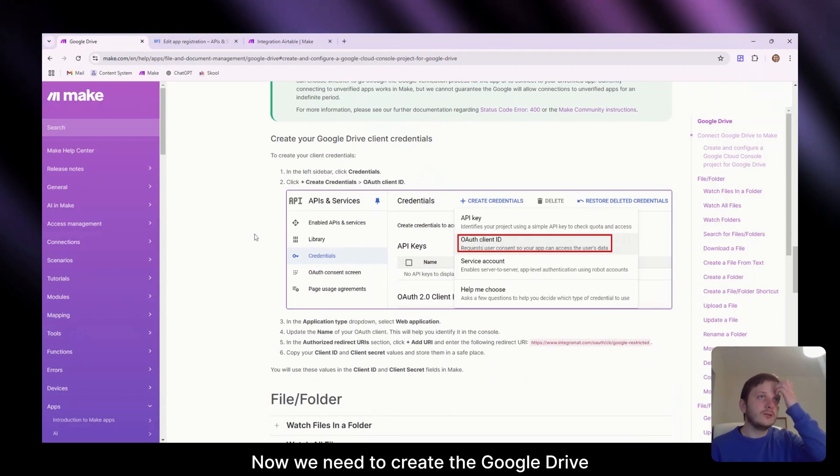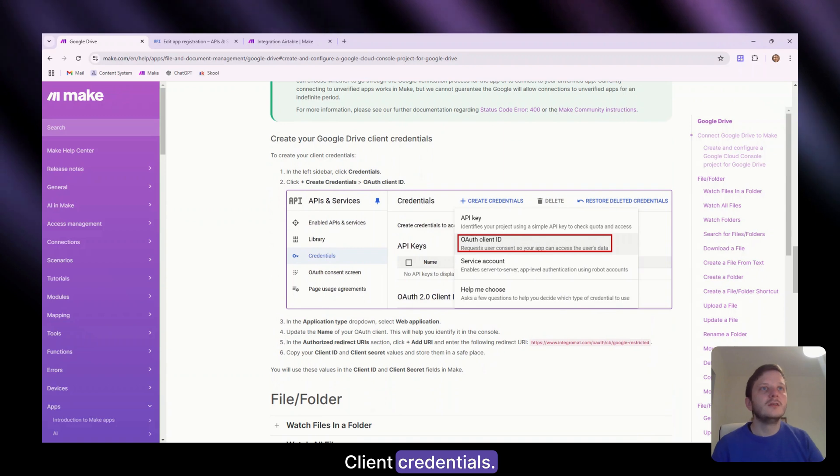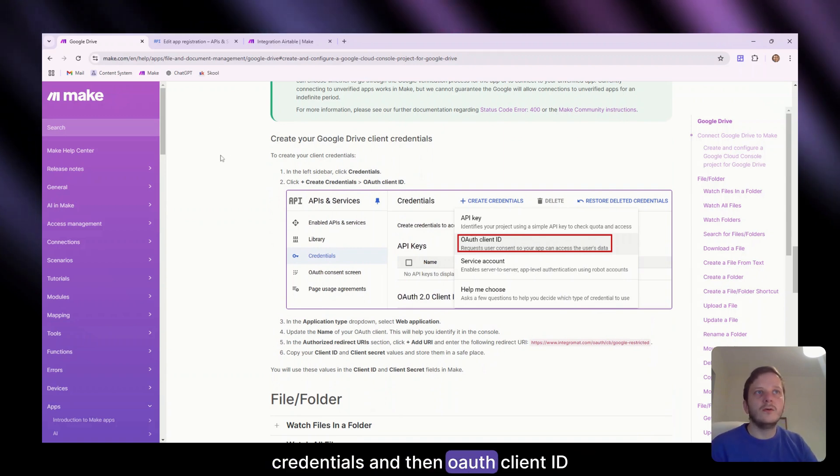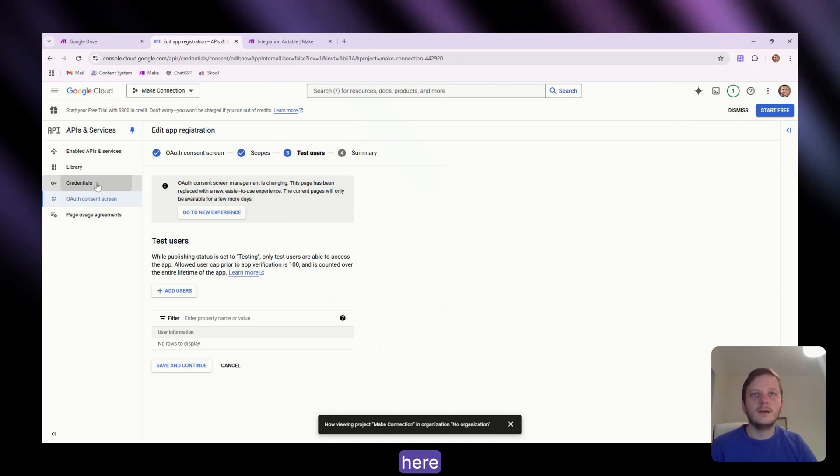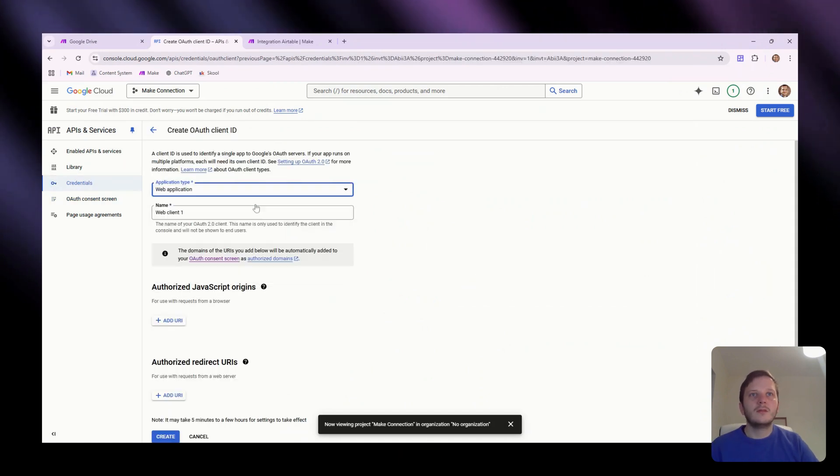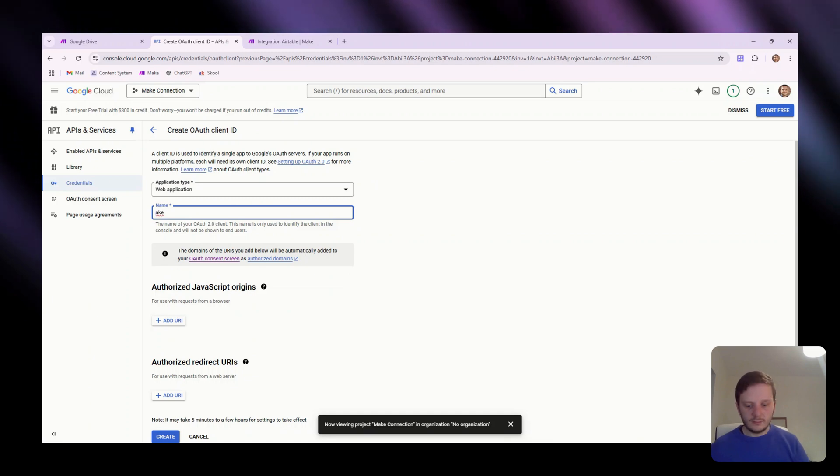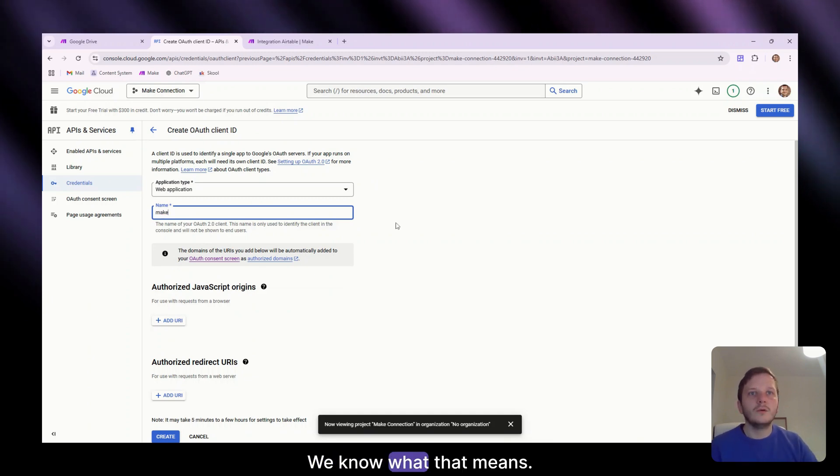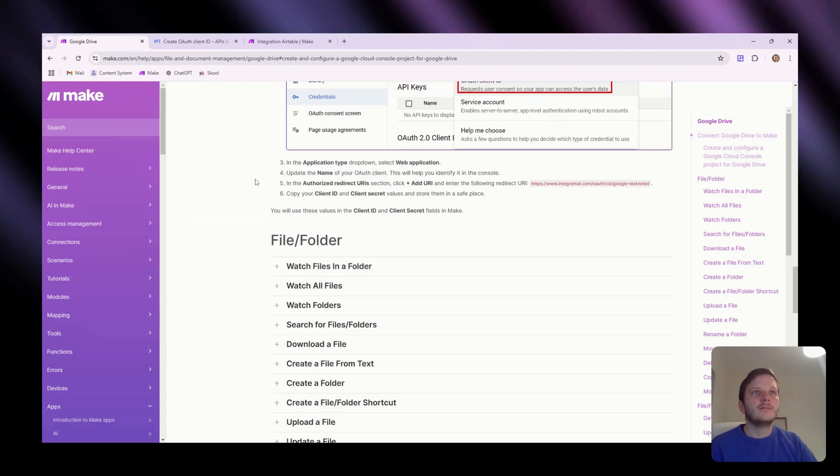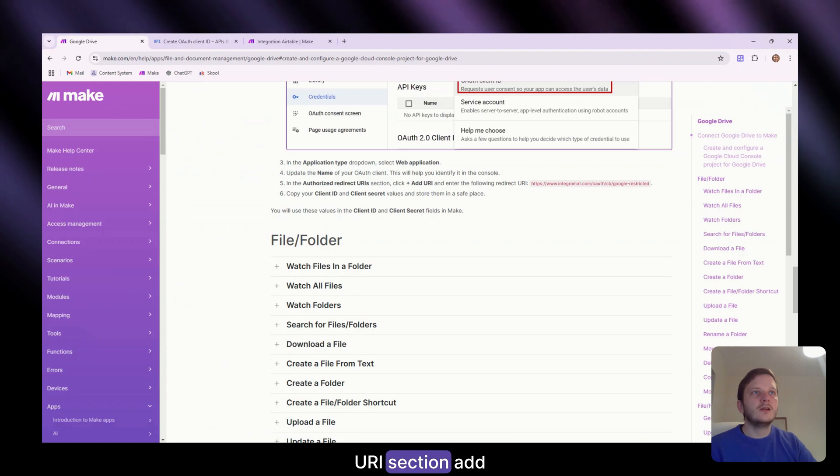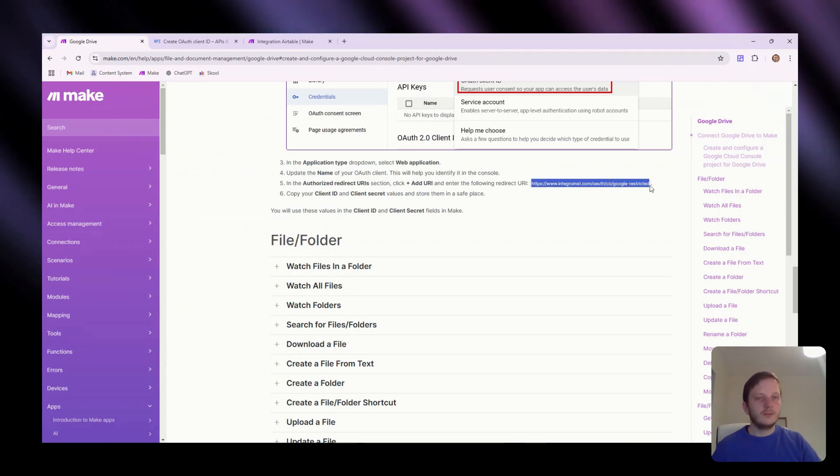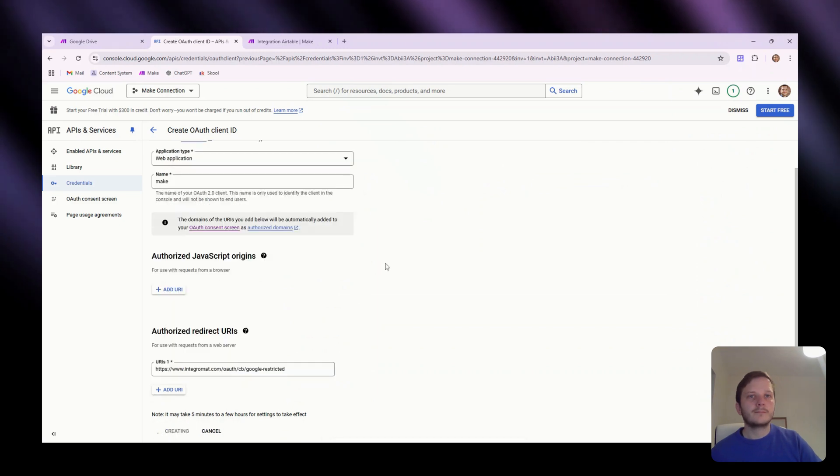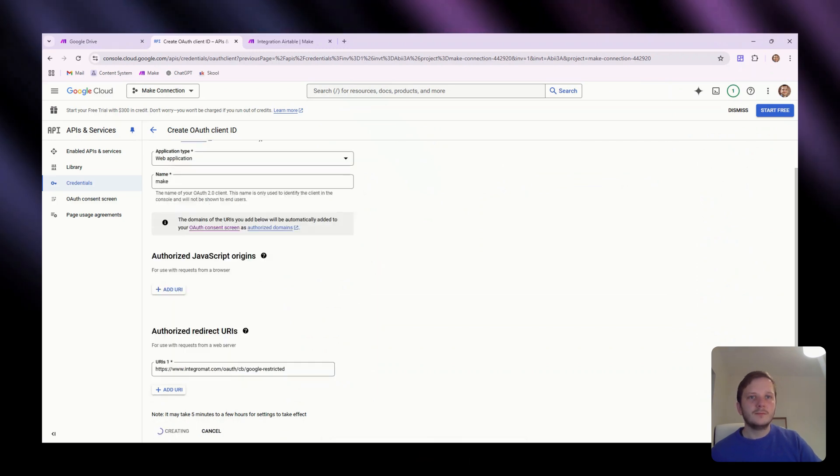Now we need to create the Google Drive credentials, client credentials. So on the left sidebar, we're going to go back to credentials and then OAuth client ID. So I'm just going to call it make. We know what that means. In the authorised redirect URI section, add URI and enter the following URL. Click save and create.